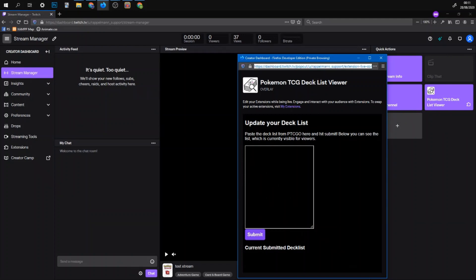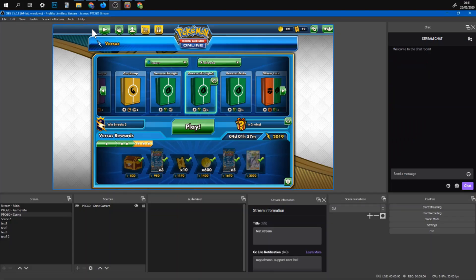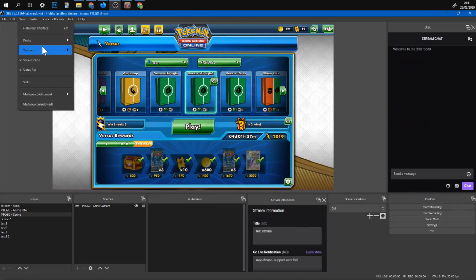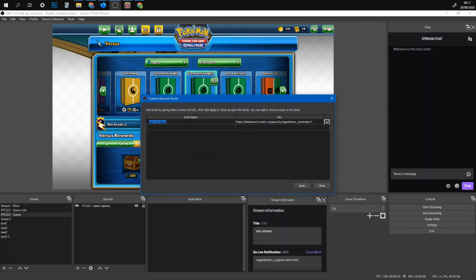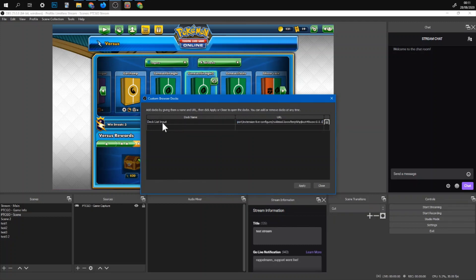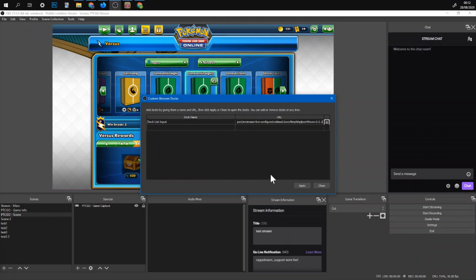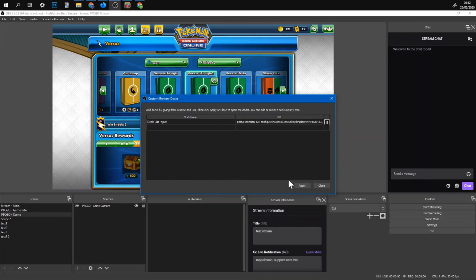But you can also if you are streaming with OBS you can set it as a dock. For this you go on view then docks and then custom browser docks. And here you just select a name and then paste in the link. The URL from the configuration page. The live configuration page. And you go on apply. It should ask you to log in.